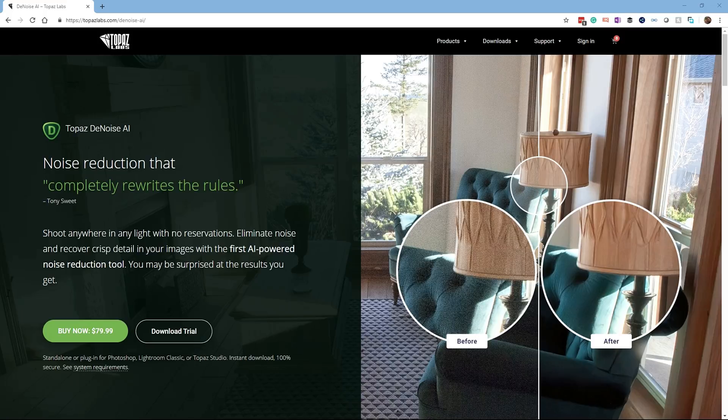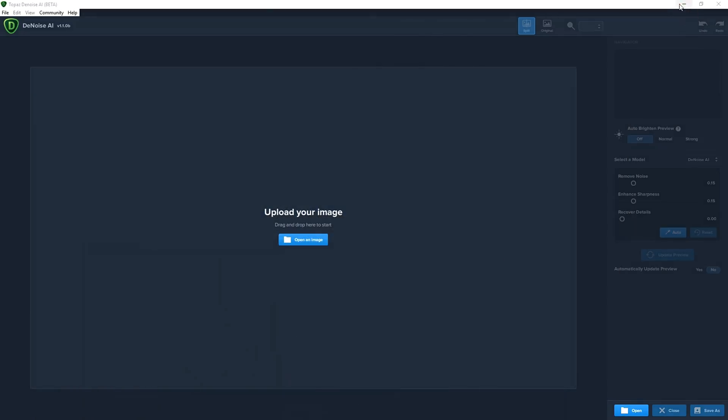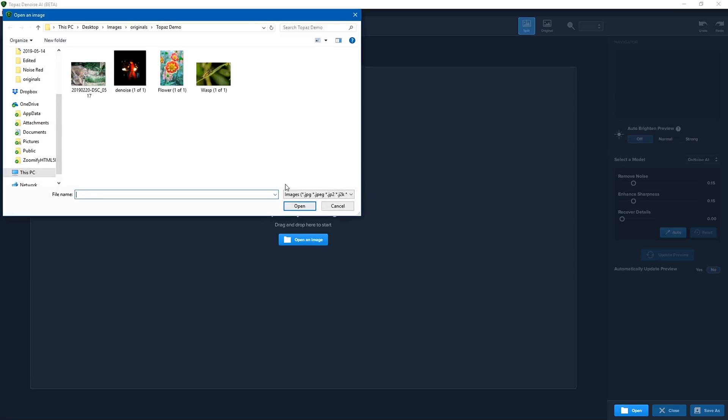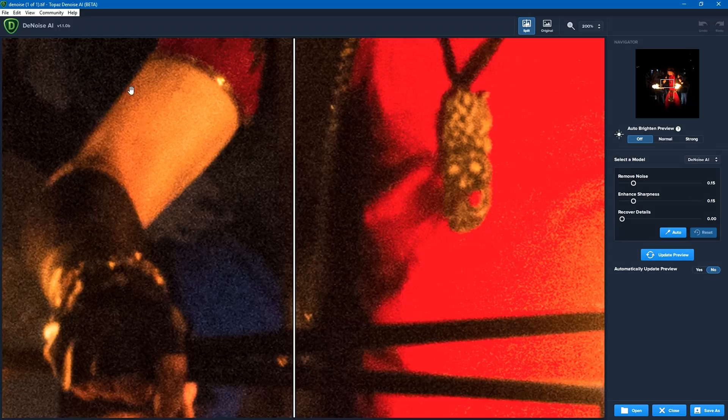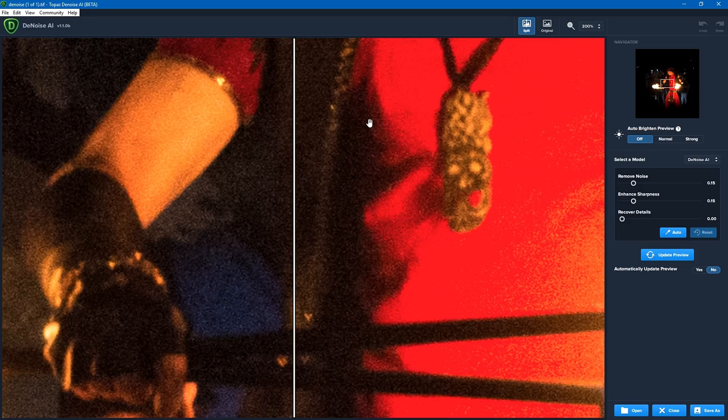So now I'm going to go into the software, and this is the denoise interface. On the center or slightly left to center part of the screen is where we open our image. So I'm going to click on open an image and I'm going to browse to one of my images. In this case I have a photo of a fire twirler that's got a little bit of noise.